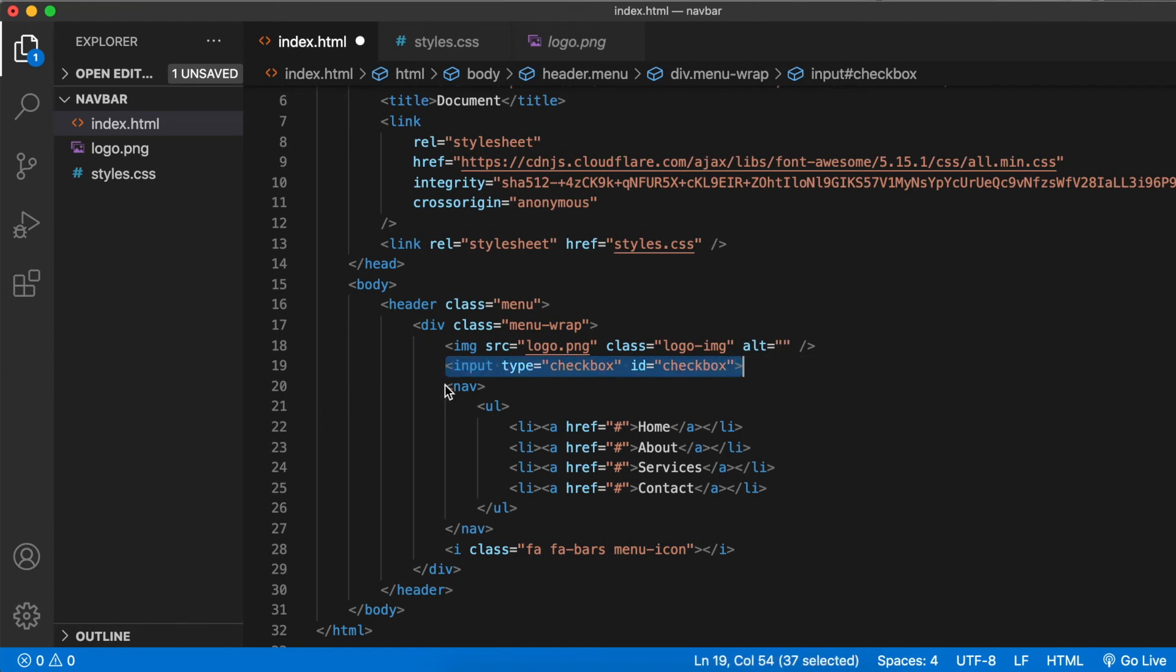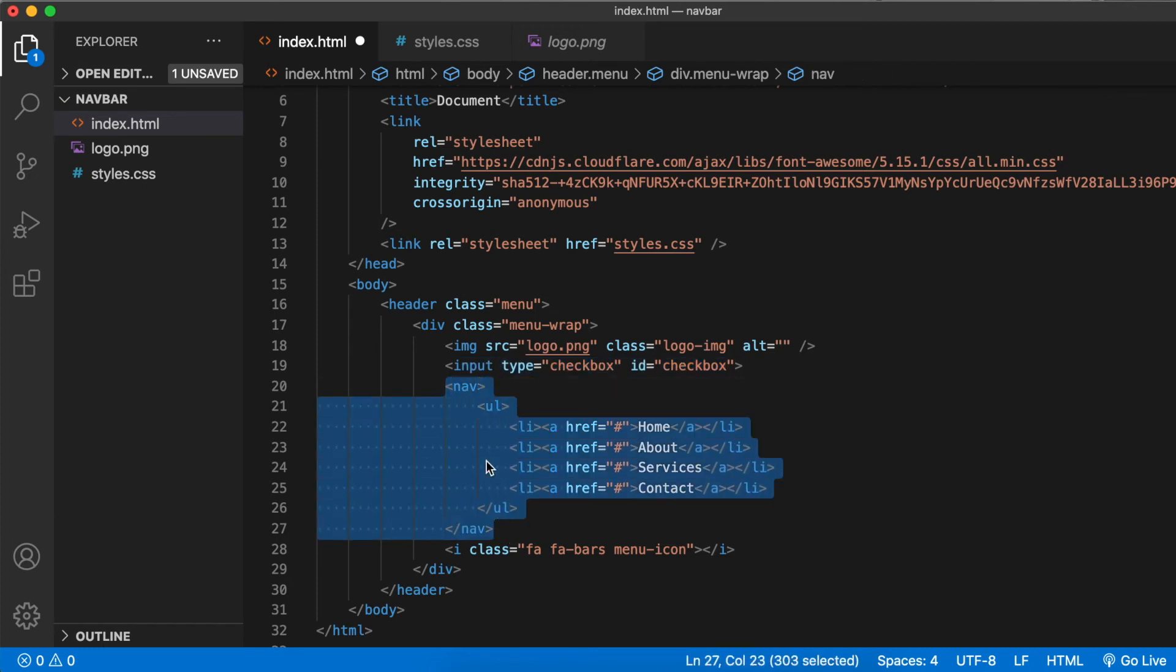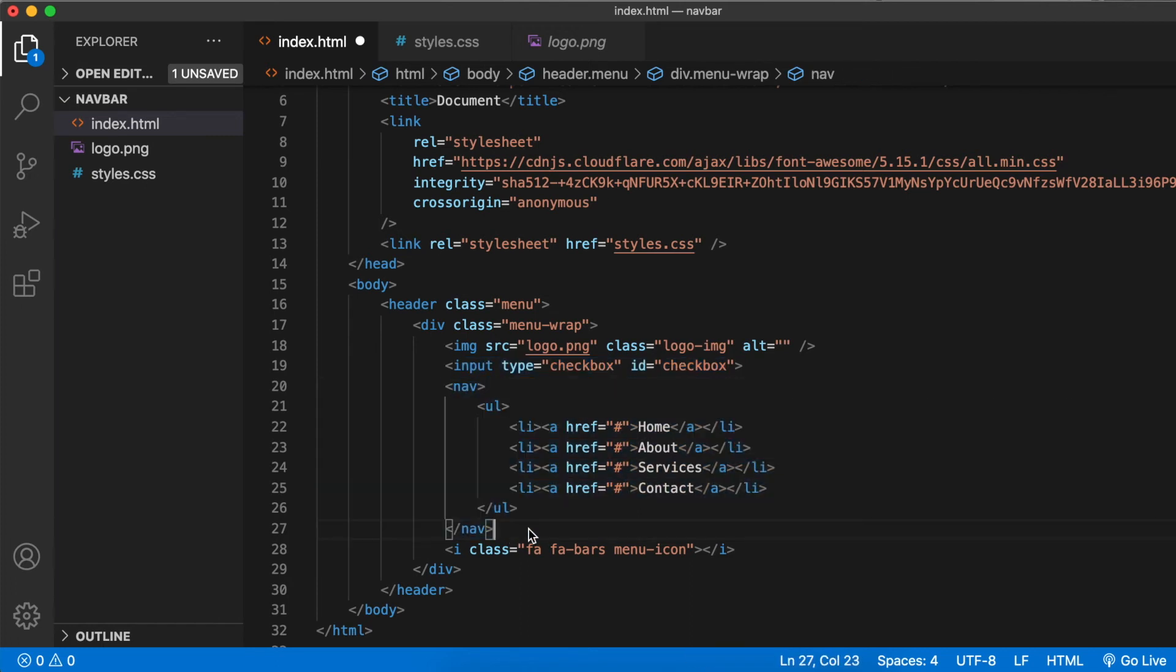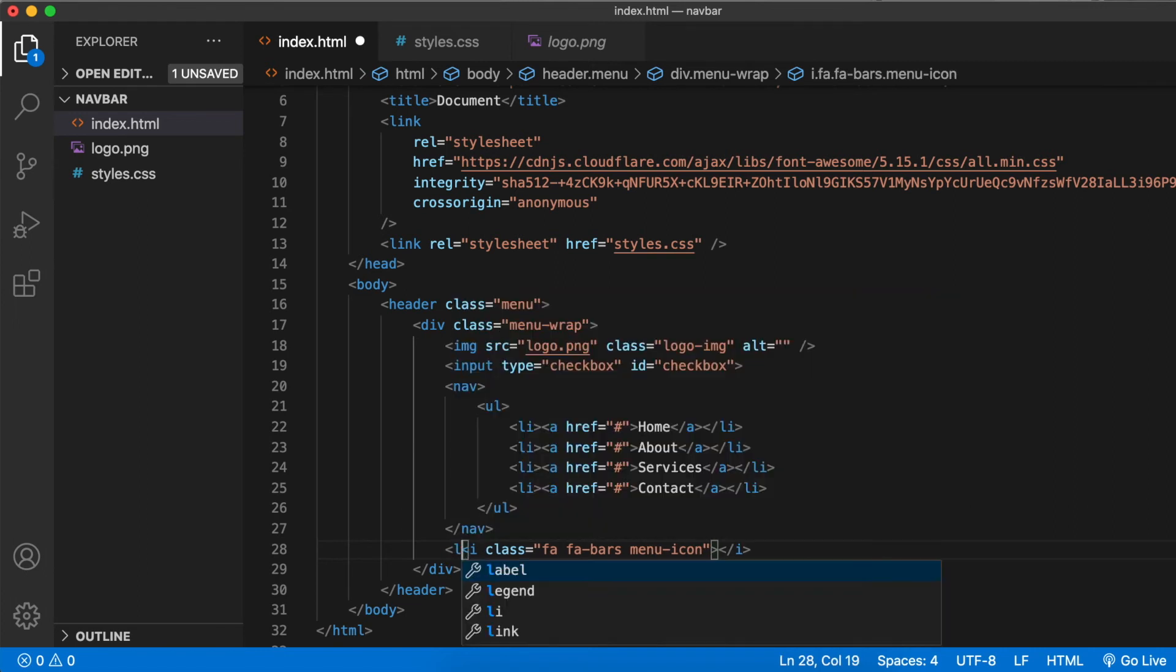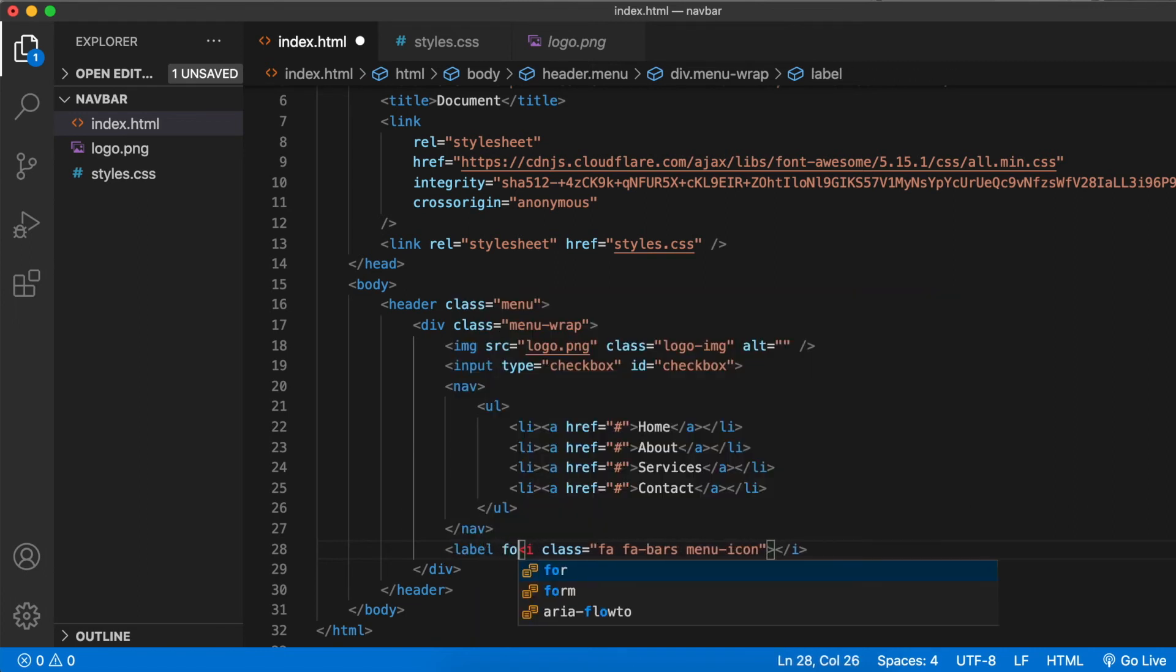When the checkbox is checked, we display the menu. When it's unchecked, we hide the menu. For this, wrap the menu icon with label for checkbox.